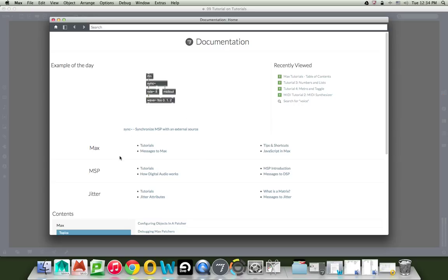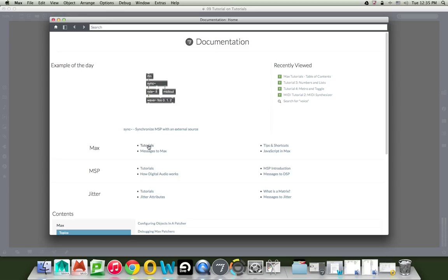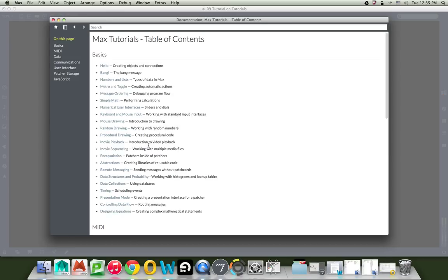So from there, for the moment until you get to be a super duper pro, you want to come down here and go to the MAX tutorials. Now, I'm just going to zoom out a little bit because if I click on that while I'm zoomed in, it pops right off the page. So I'm going to go ahead and click on tutorials.